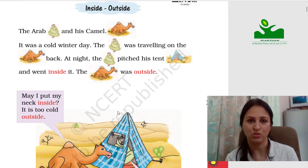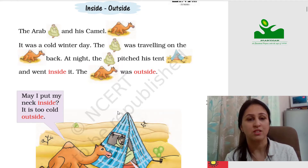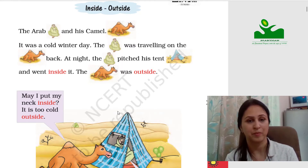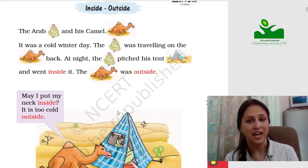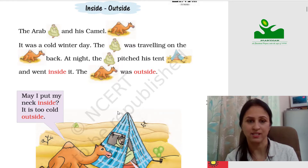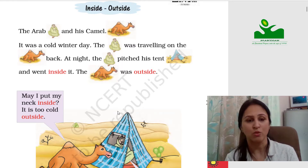Inside outside — the Arab and his camel. It was a cold winter day. The Arab was travelling on the camel's back. At night the Arab pitched his tent and went inside it. The camel was outside.